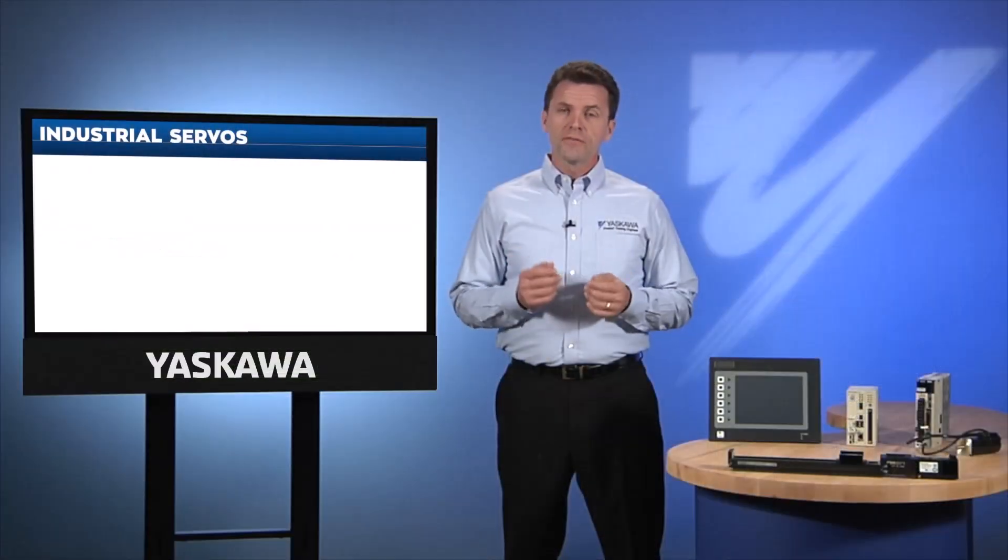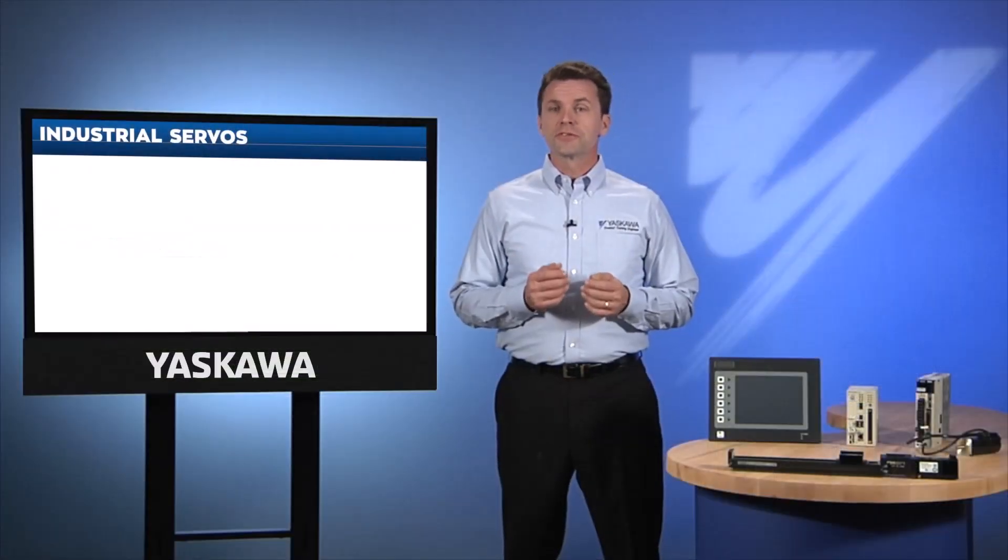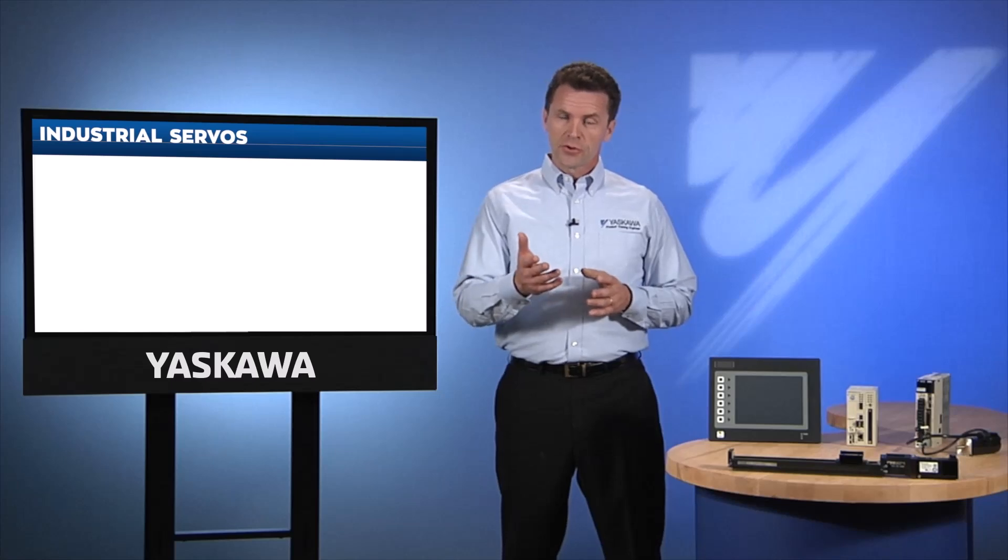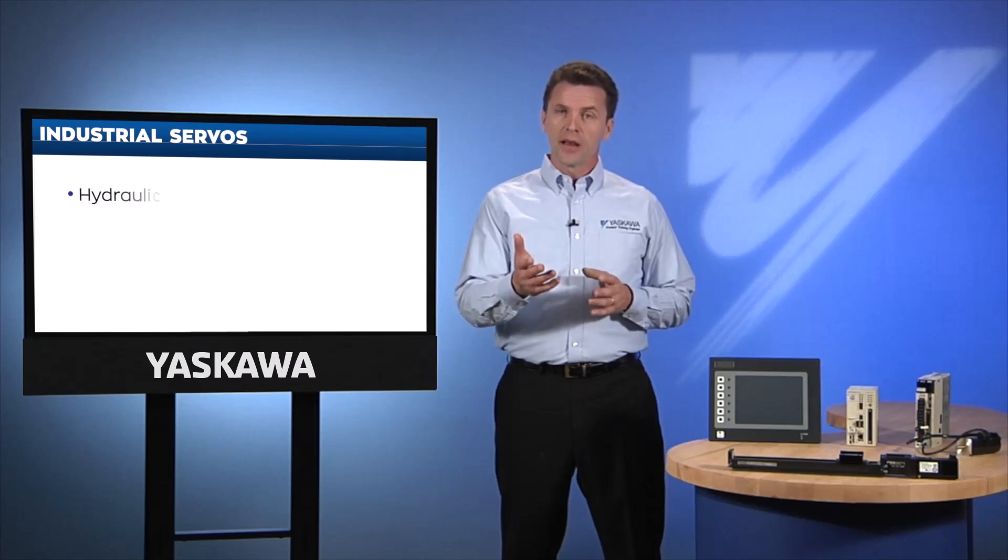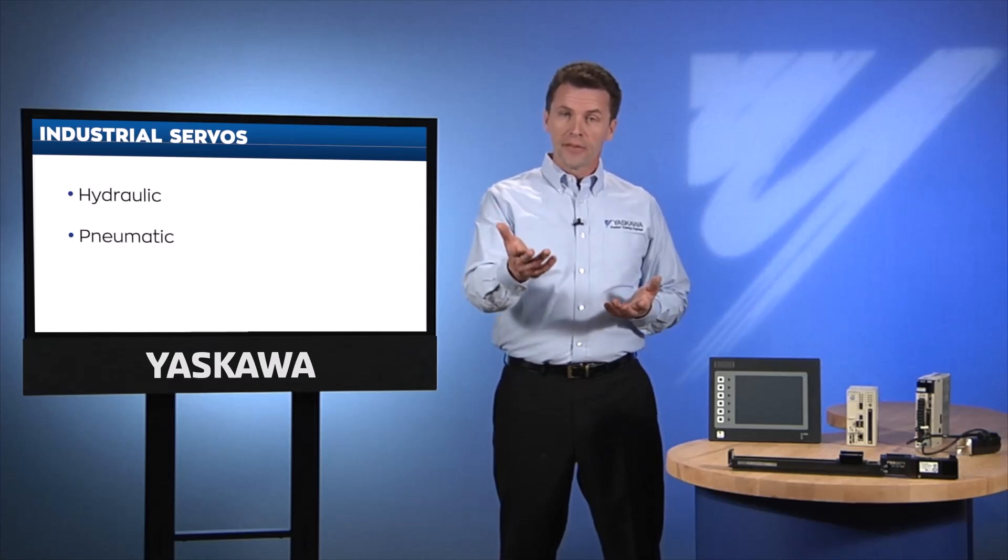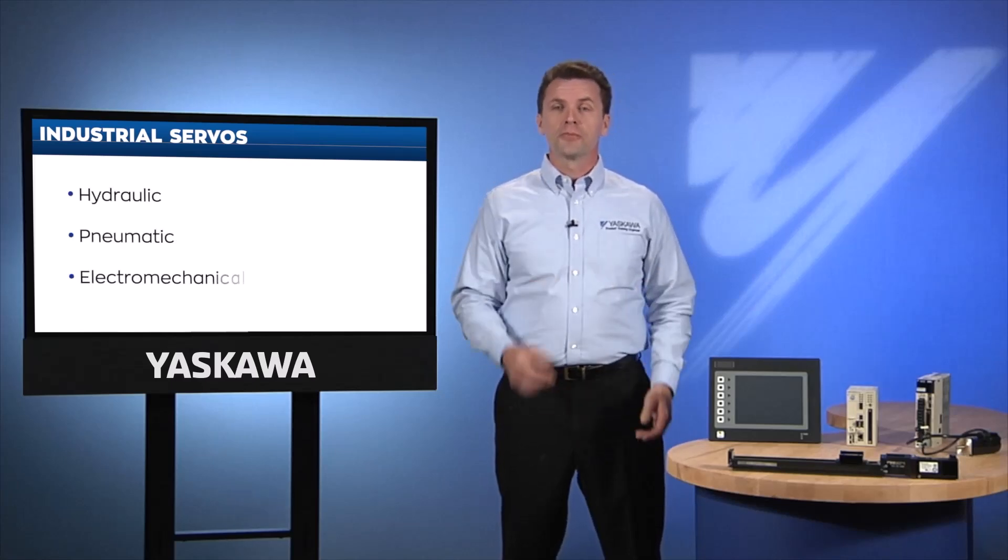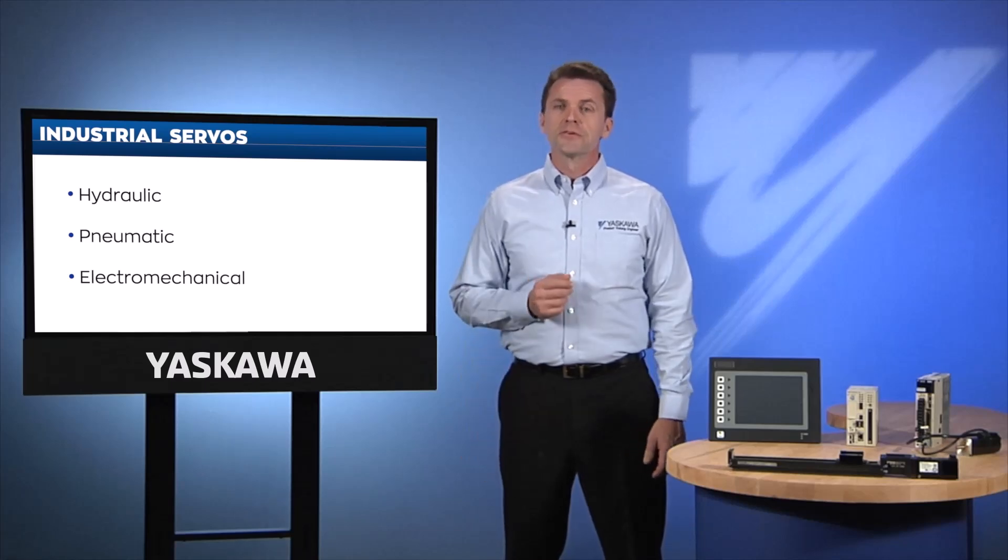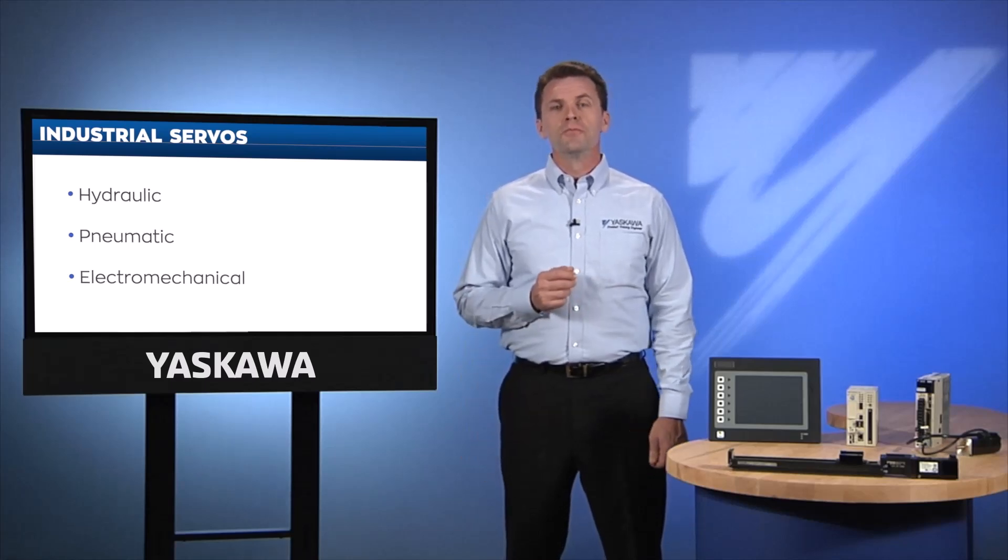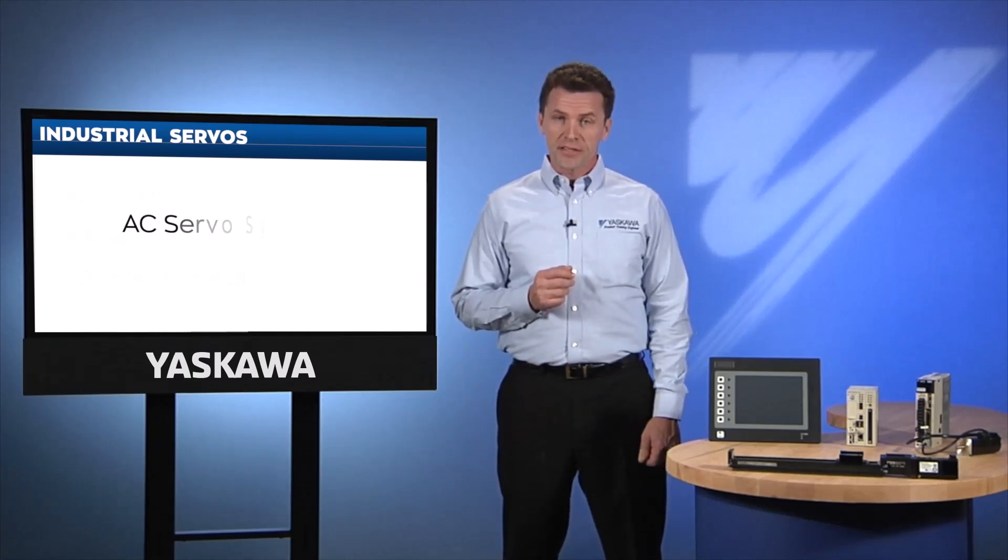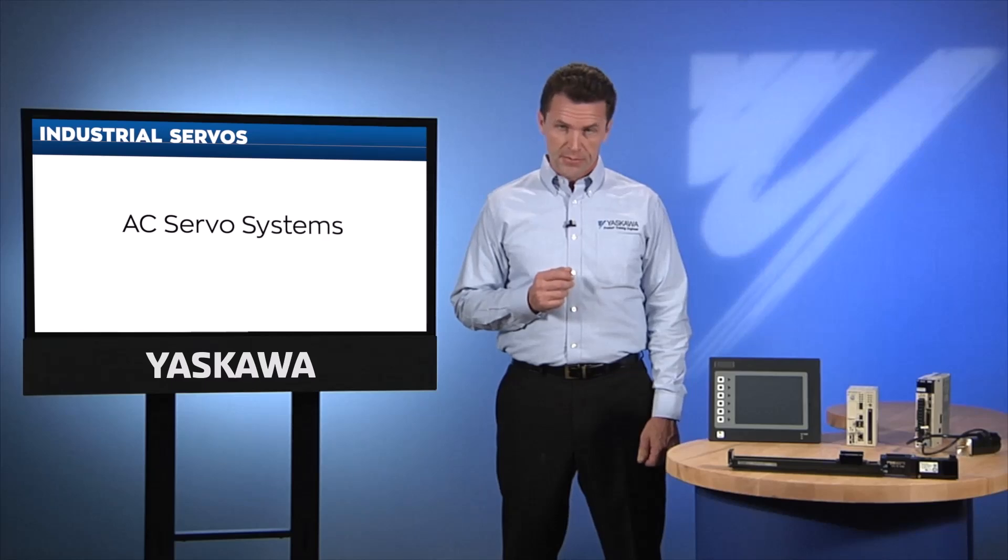The world of industrial servos is very diverse. Some servos are hydraulic, some are pneumatic, and others are electromechanical. In recent years, industry has moved more and more toward the use of AC servo systems.